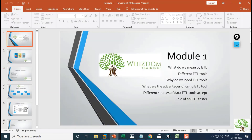This was an introduction video covering why we need ETL, the different ETL tools available, and the advantages of using an ETL tool. We also covered the different data sources used with an ETL tool and the role of an ETL tester. Thank you for joining.